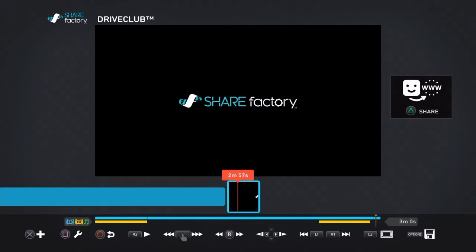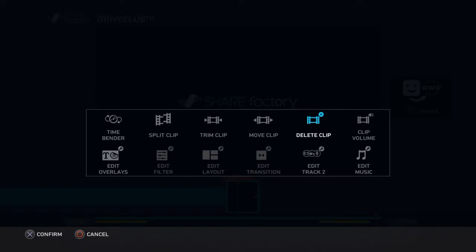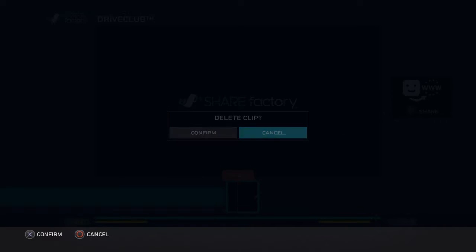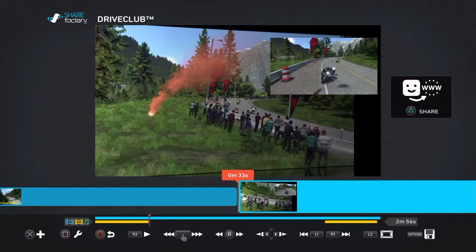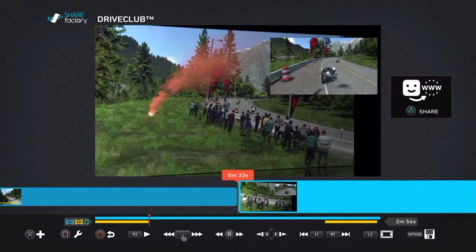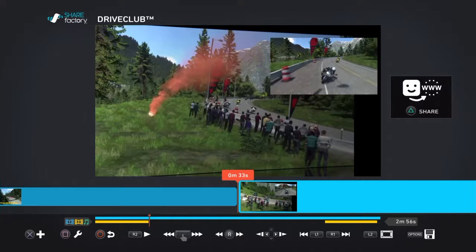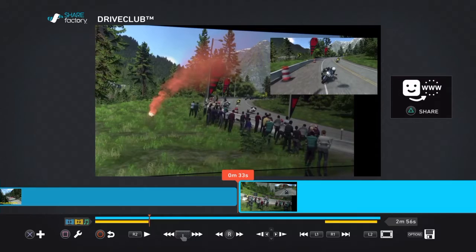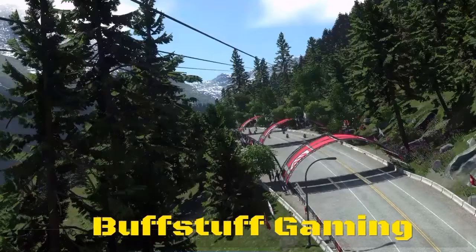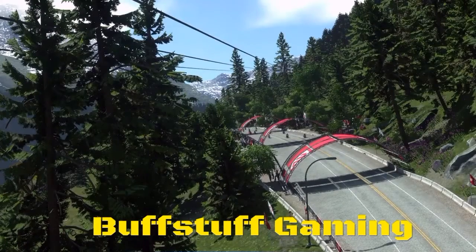And after your audio is all set, you got your volumes adjusted the way you want it, you export it to the gallery. Project is saved. And here's the finished product.